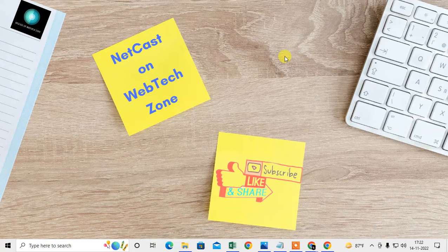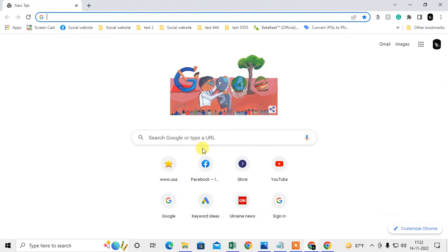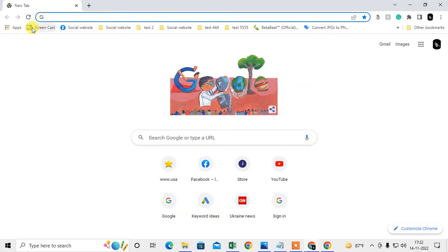Let me go to my Chrome browser. Here on my Chrome browser you can see all my bookmarks. This is my bookmark toolbar and I will show you how you can remove this.